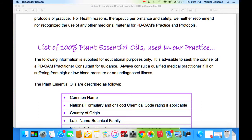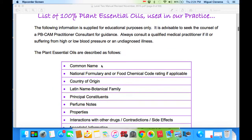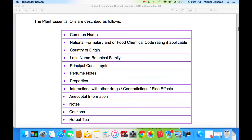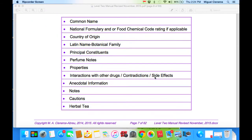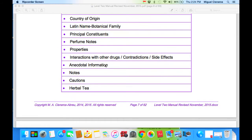List of 100% plant essential oils used in our practice. The following information is supplied for educational purposes only. It is advisable to seek the counsel of a PB-CAM practitioner consultant for guidance. Always consult a qualified medical practitioner if ill or suffering from high blood pressure or an undiagnosed illness. The plant essential oils are described as follows: common name, National Formulary and/or Food Chemical Code rating if applicable, country of origin, Latin name, botanical family, principal constituents, perfume notes, properties, interaction with other drugs, contraindications and side effects, anecdotal information, notes, cautions, and herbal tea.